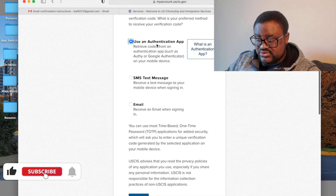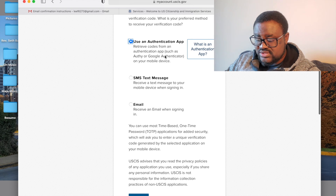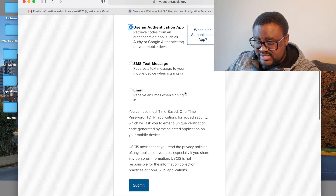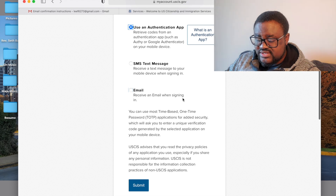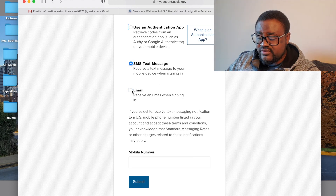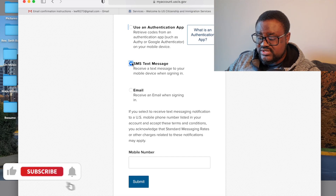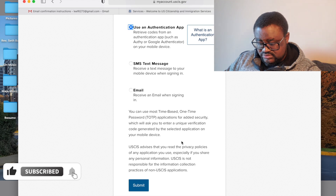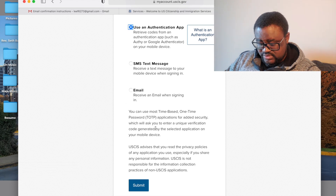The options are: use an authentication app to retrieve codes, such as Google Authenticator; receive an SMS text message to your mobile device when signing in; or receive an email when signing in. You can click on any of them.